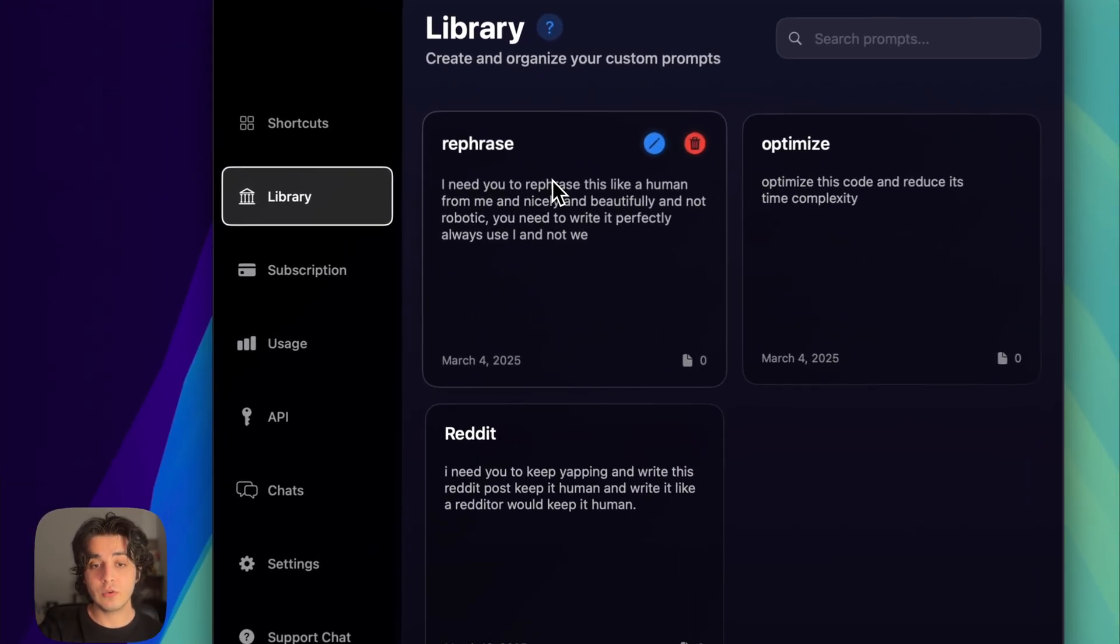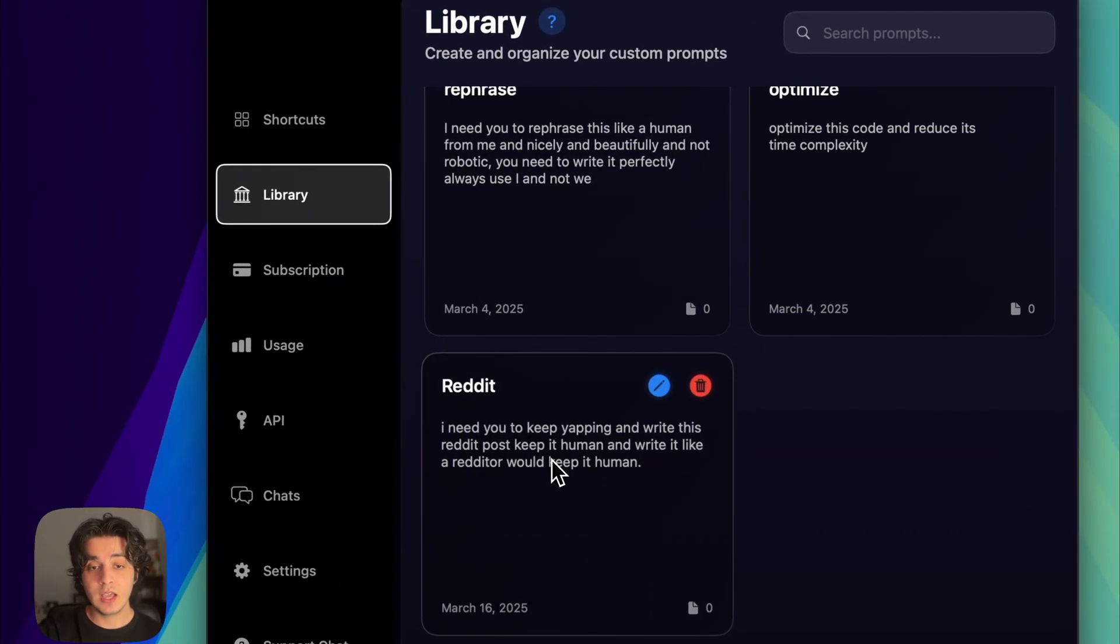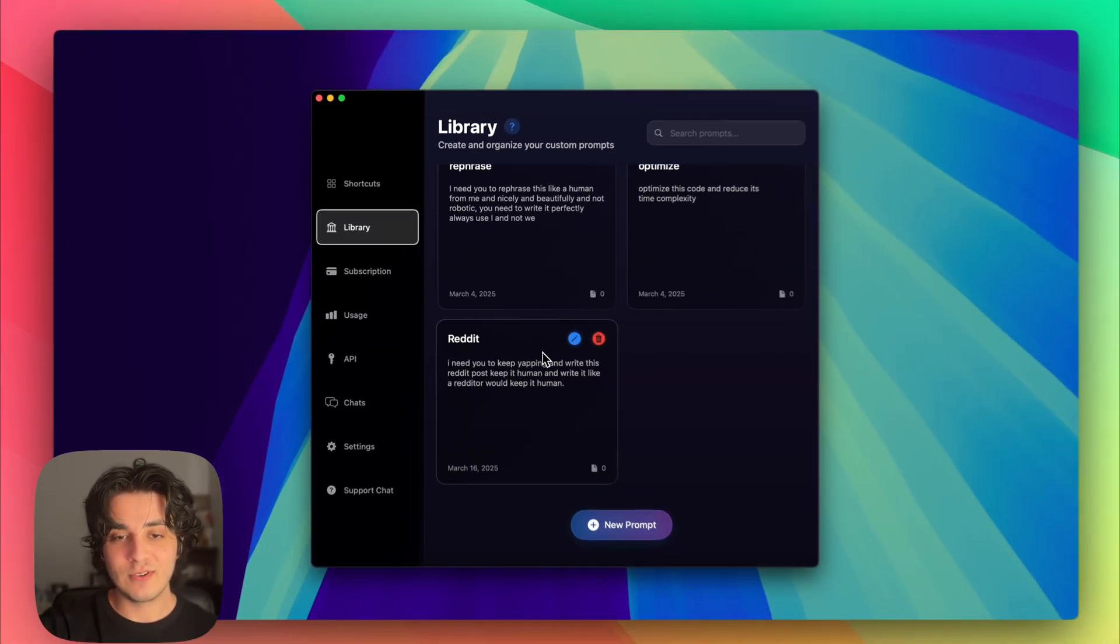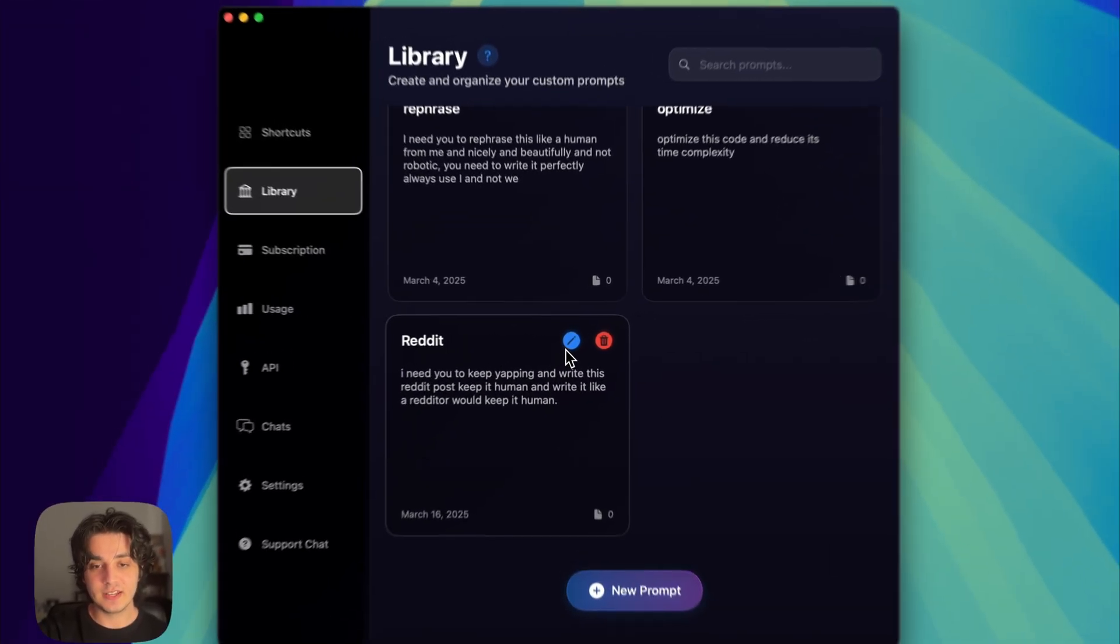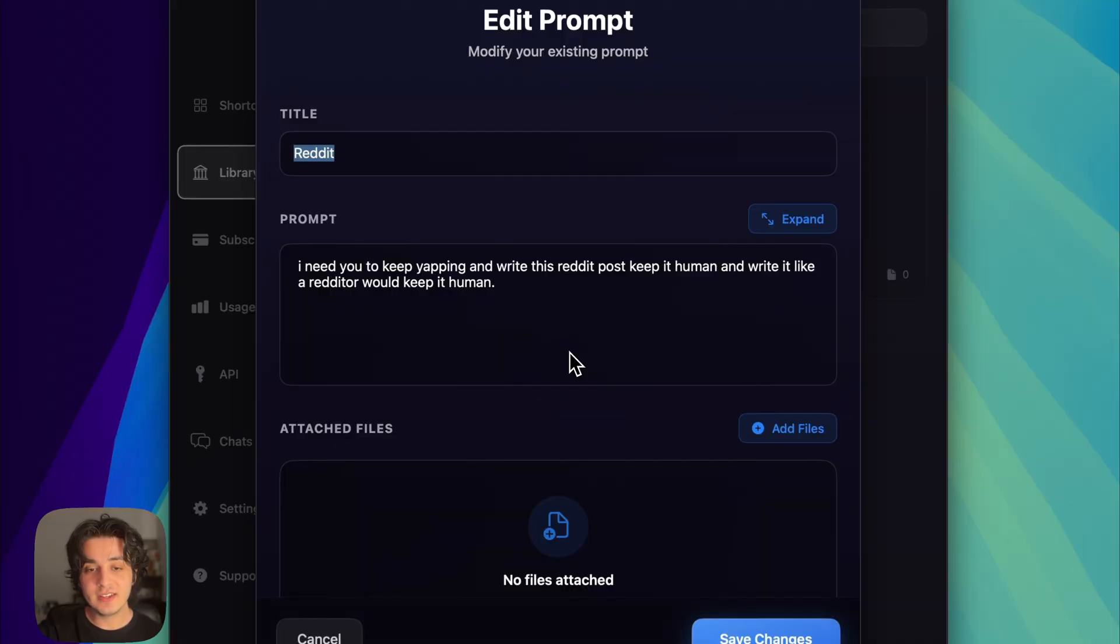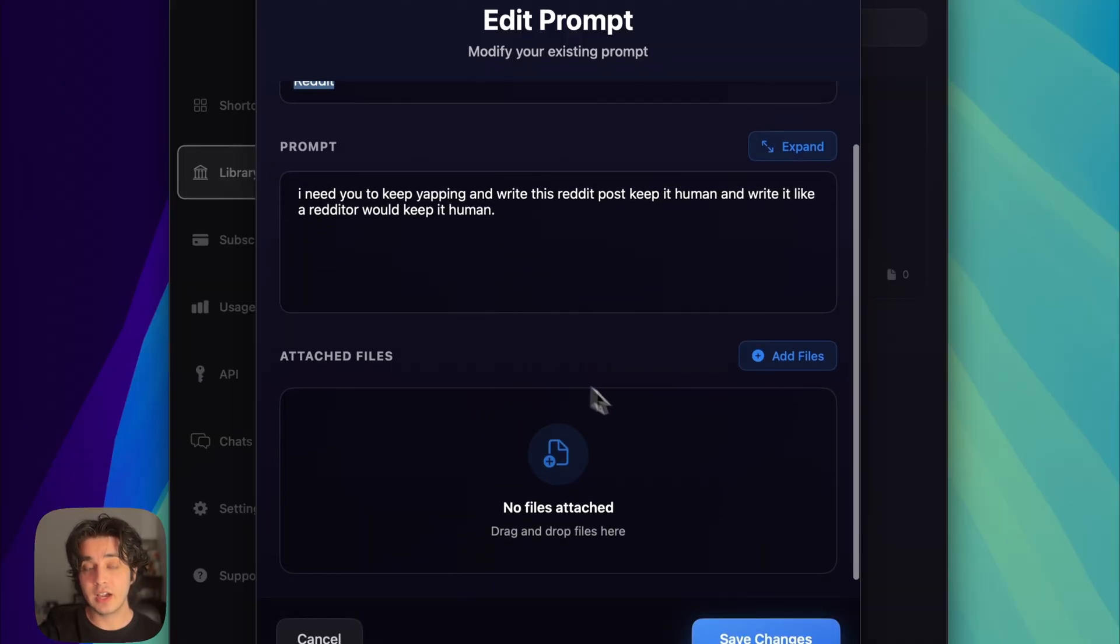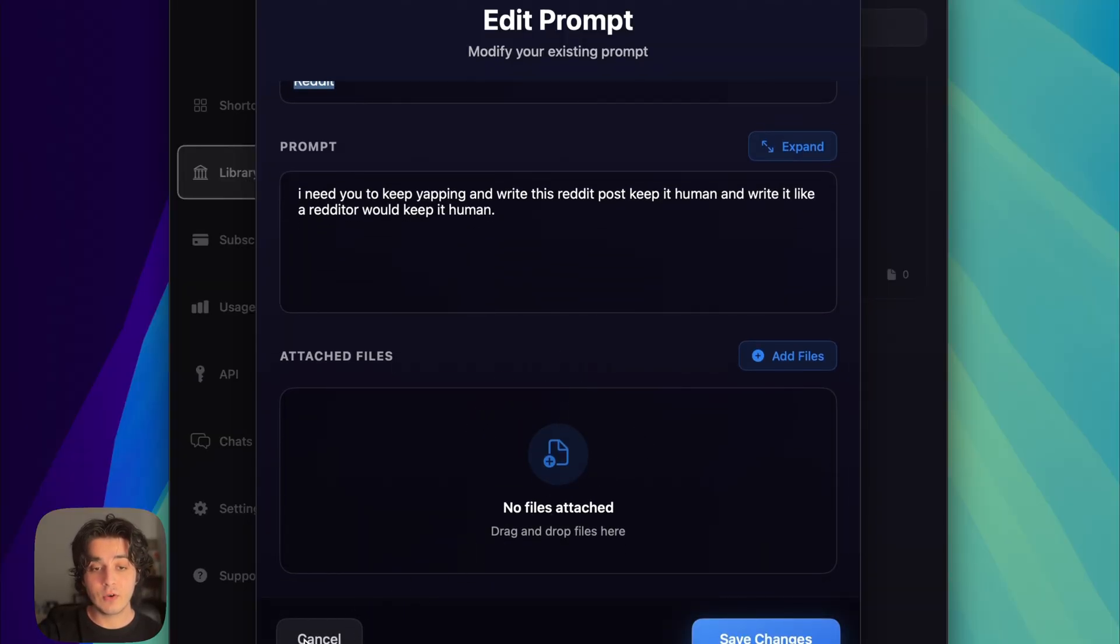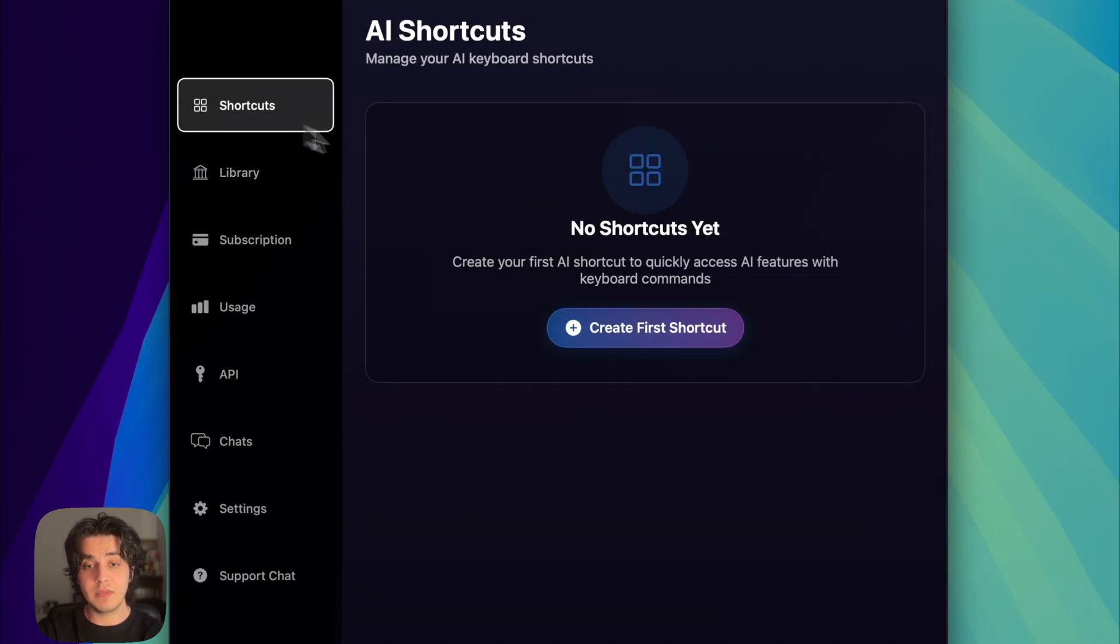In this video I want to use it on Reddit. Here I have a random Reddit prompt that I made. It can be longer, you can also attach files here. And then if I go back to shortcuts and make a new one,